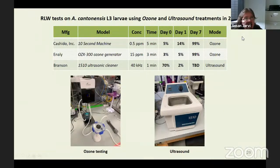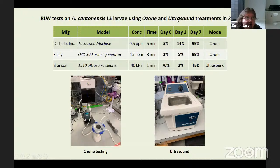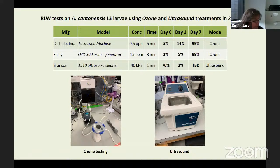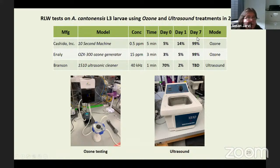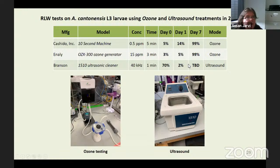Ozone and ultrasound — they've used ozone for killing bacteria and viruses, and ultrasound is used in China as a vegetable cleaner. Argon has only done one run of these. With ozone, he did see substantial death after seven days under different ozone treatments. Ultrasound — he's still working on this one. These are other tests running right now.